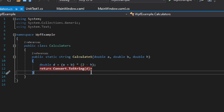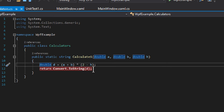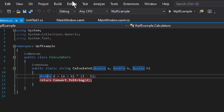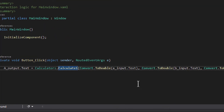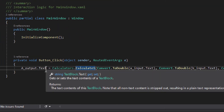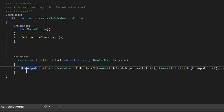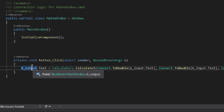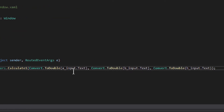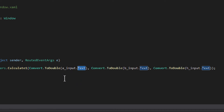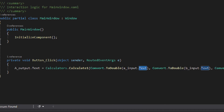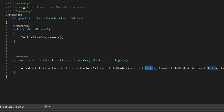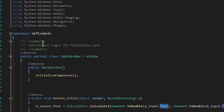This Calculate method takes a few parameters, does the calculation, and returns a string — a double converted to a string — because we display a string. When you do something like that in WPF, you have to check that you are assigning to the text property, not to the actual text box or text block. The same goes with text boxes: you take the text property, not the text box itself. It's an easy mistake to make.